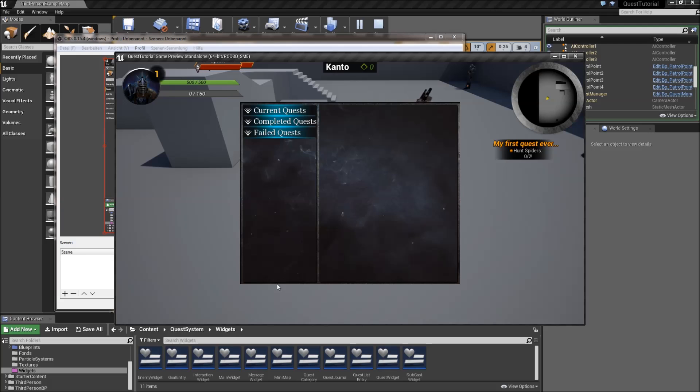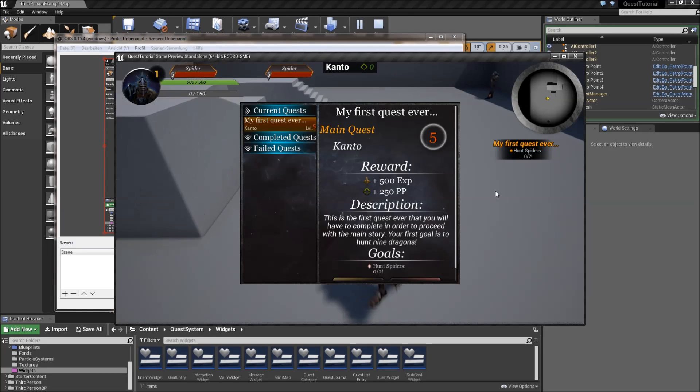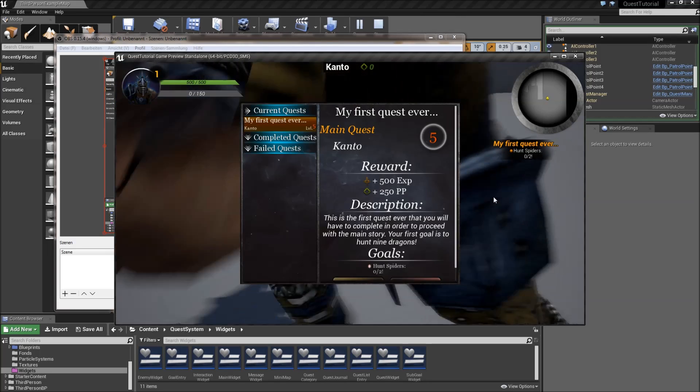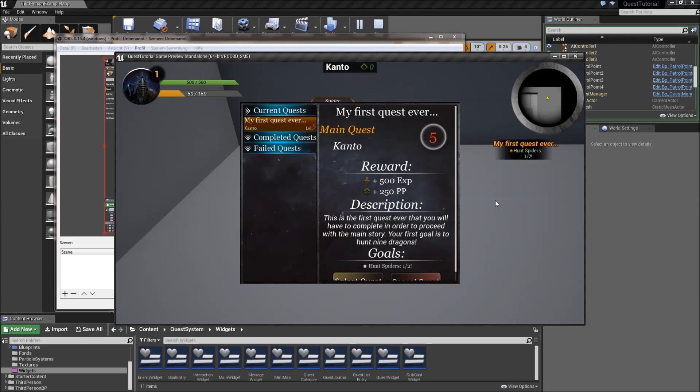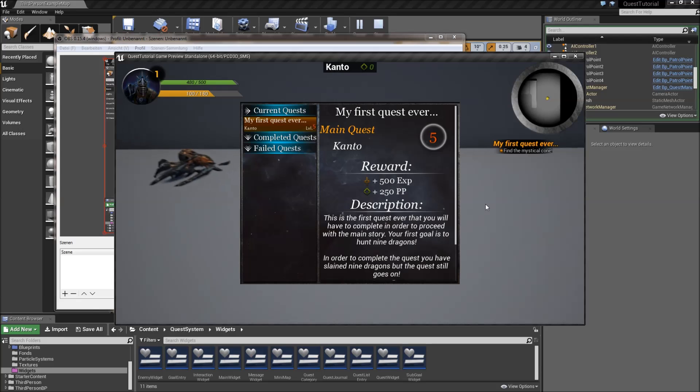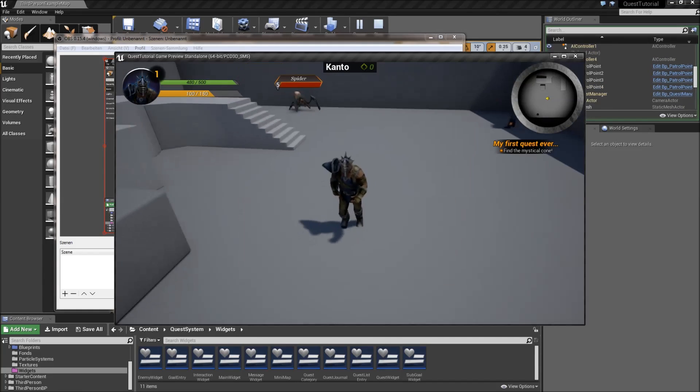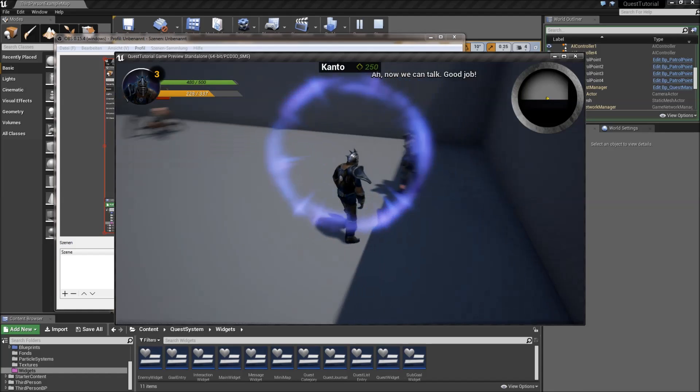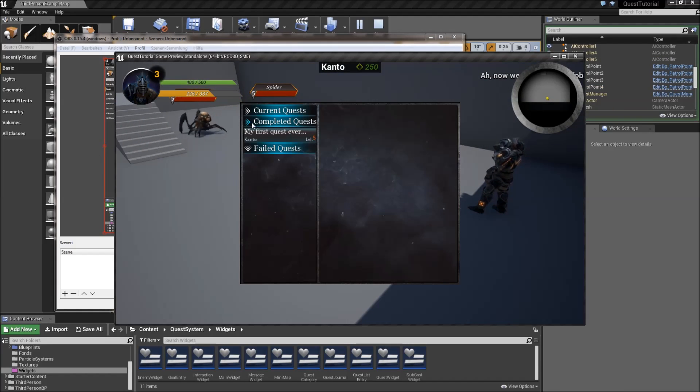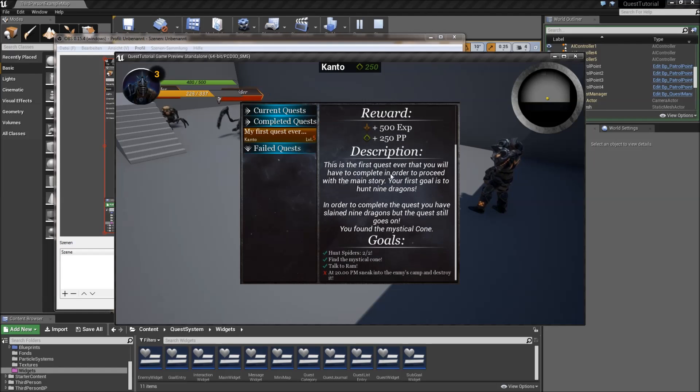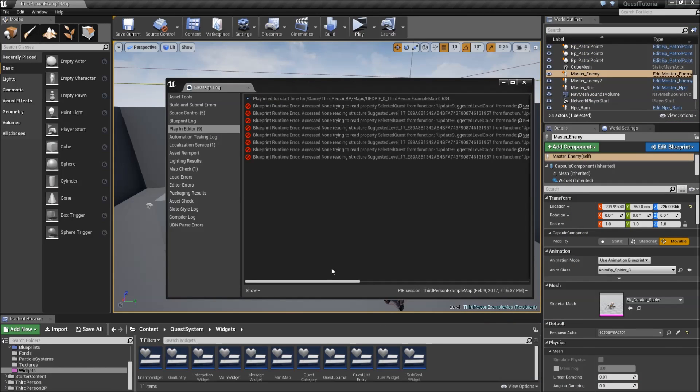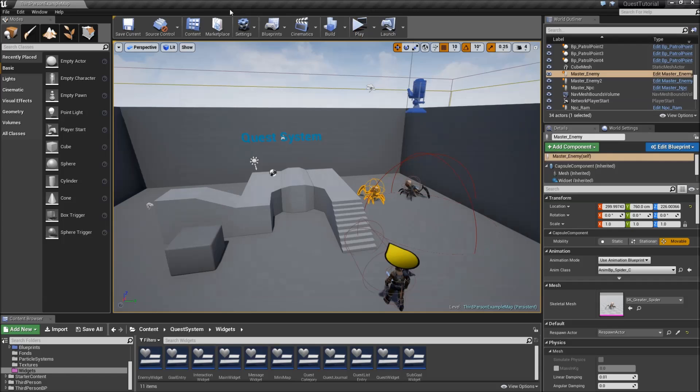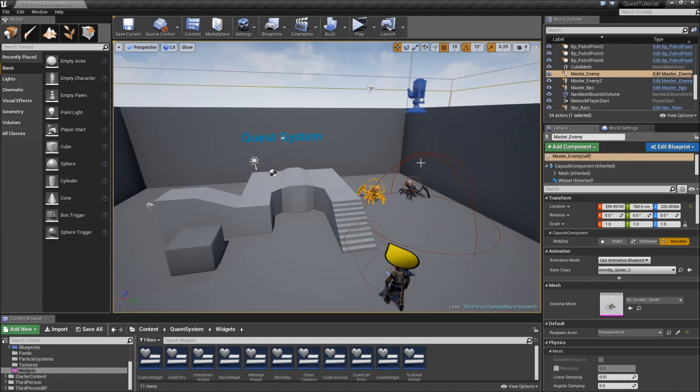So when you get your quest and select that in our journal, if we then try to complete our quest by killing our two spiders, one and two, then get our mystical cone and afterwards talk to Rem, if we select our quest again and hit exit, it says that there were some excess none errors in our quest journal. That error we will fix as well. So let's get started.